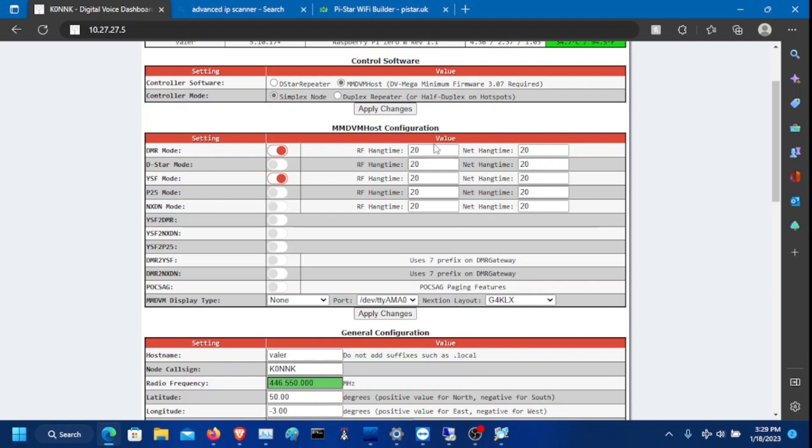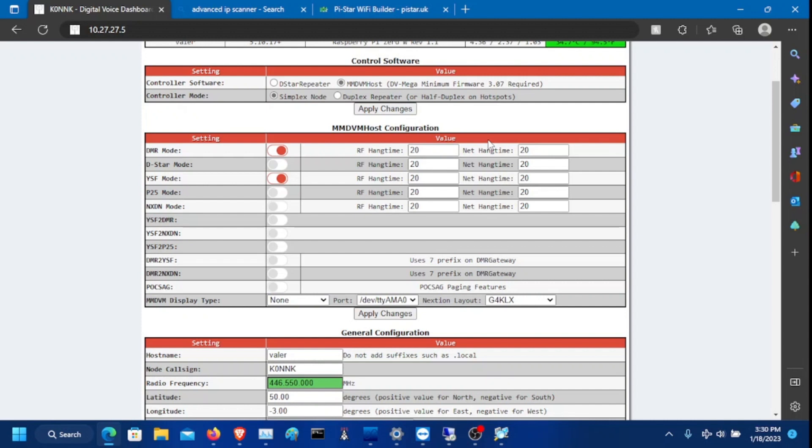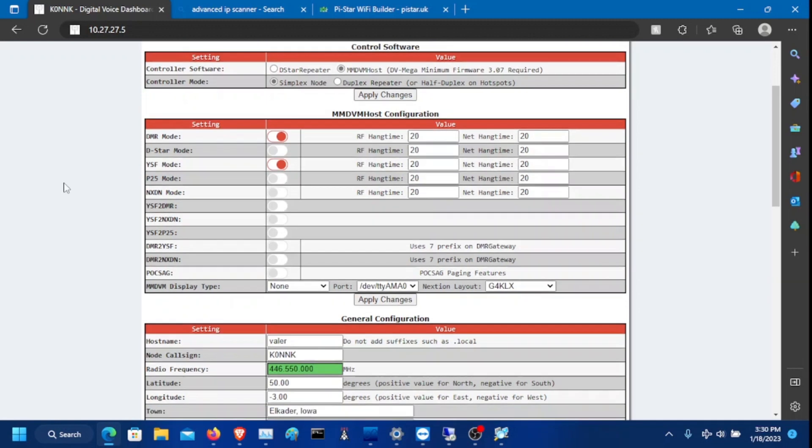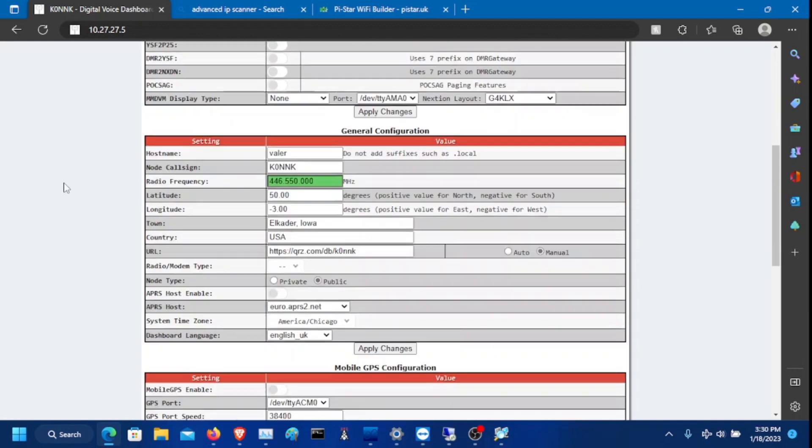The only difference is that I'm going to explain are hang times. If there's traffic on DMR and the hotspot receives it, it will give it 20 seconds for the traffic to end. And then it'll switch to switching mode. So basically, the hotspot switches between DMR and YSF. And then the net and RF hang time, I would just leave that as the default as 20.